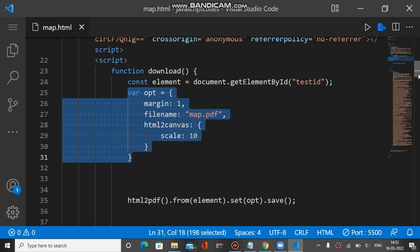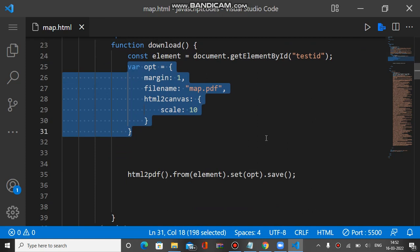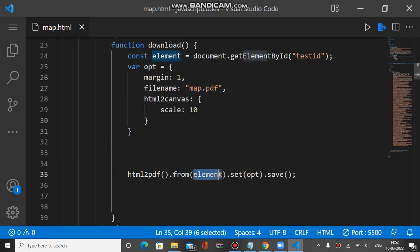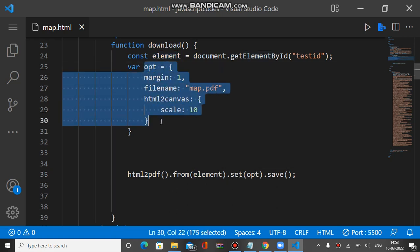We have the method html2pdf.from and inside from we have to pass the element which we have to download and we have to set the options here.